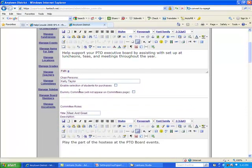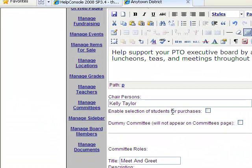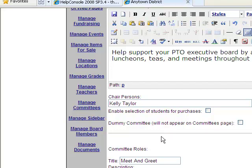You can also enable the selection of students, which is an e-commerce feature that we'll touch on in another segment. The same applies for the dummy committee. For each committee, there are also committee roles, which are sort of subcommittees of the main committee.